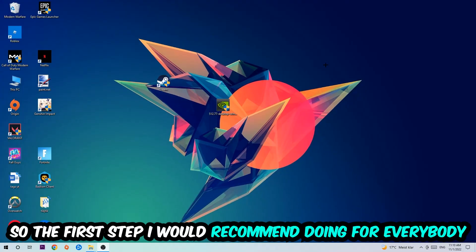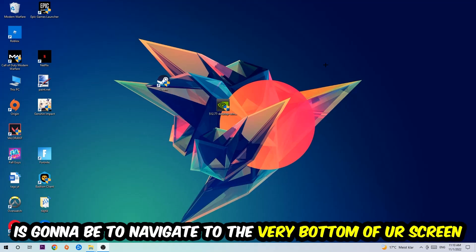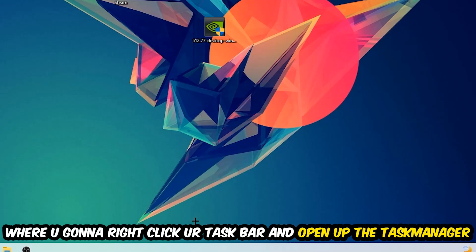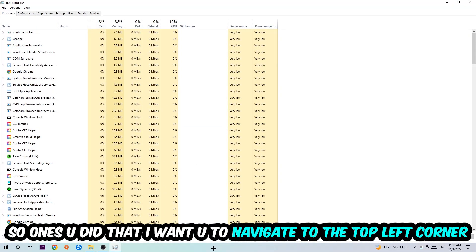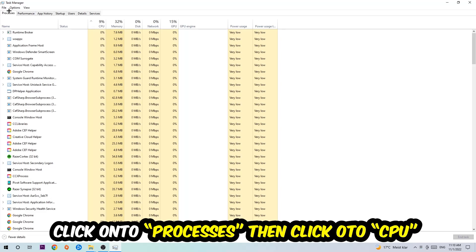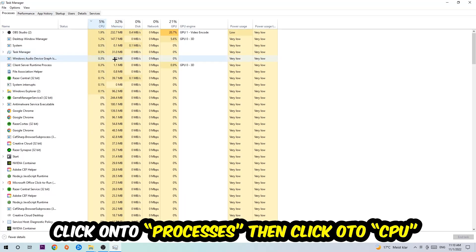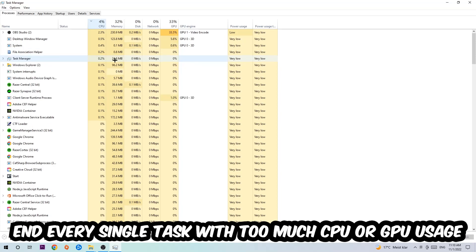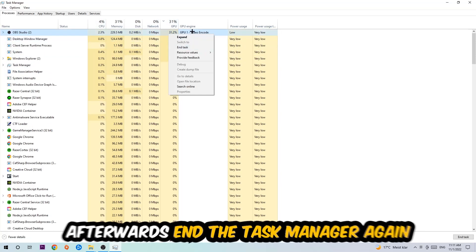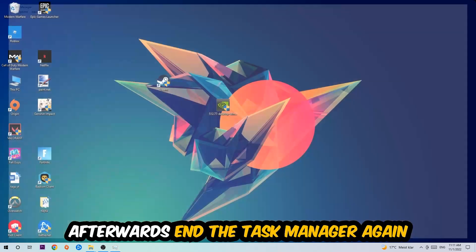The first step I recommend for everybody is to navigate to the very bottom of your screen, right-click your taskbar, and open up your Task Manager. Once you've done that, navigate to the top left corner, click on Processes, then click on CPU. What I want you to do is end every single task that is currently having too much CPU or GPU usage.